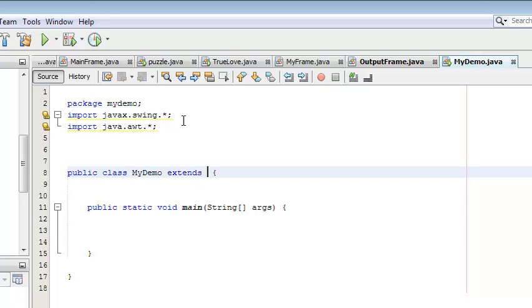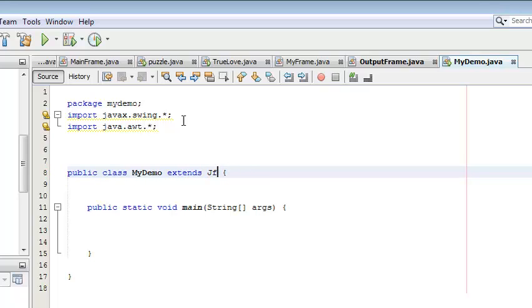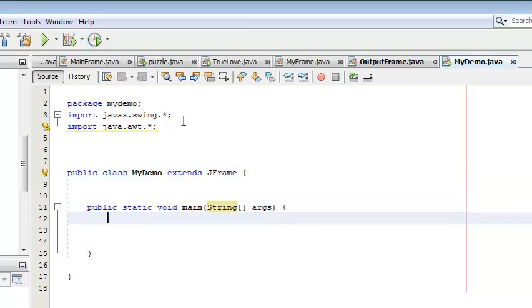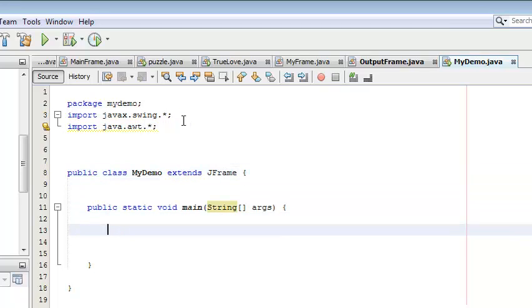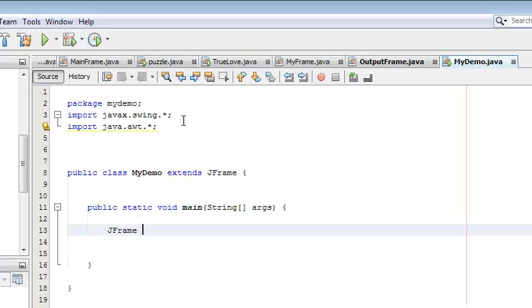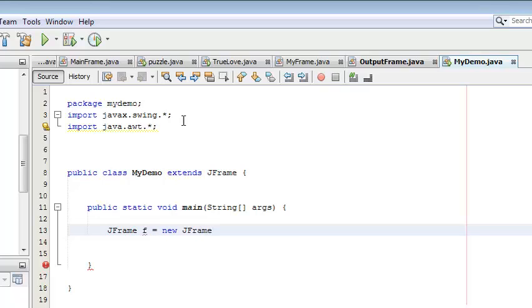Now, first you can create an object for JFrame. JFrame f equals to new JFrame.